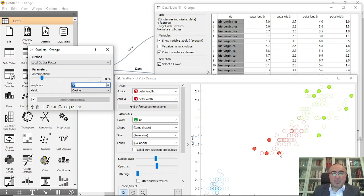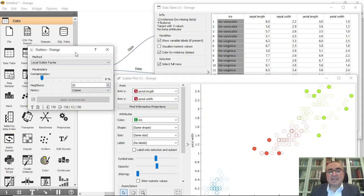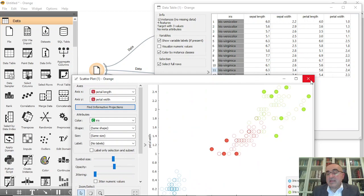You can select the metrics or the metric from here the way that you want. This is simply the way how you use the outliers in Orange data mining. It's straightforward and direct.